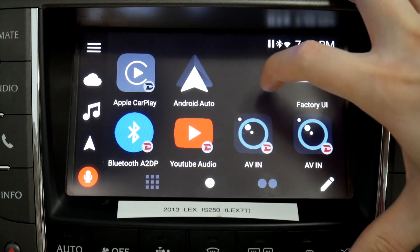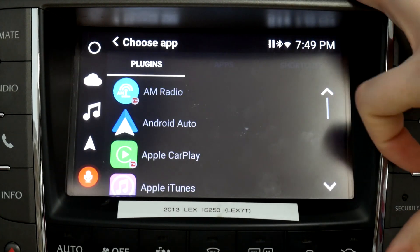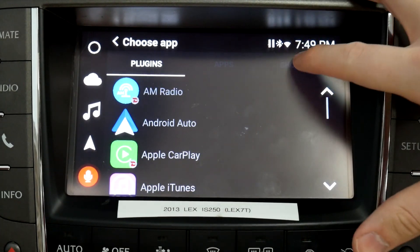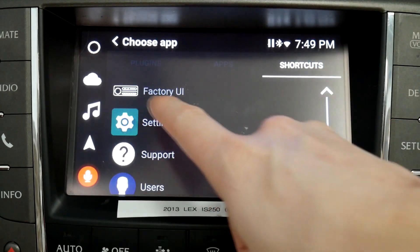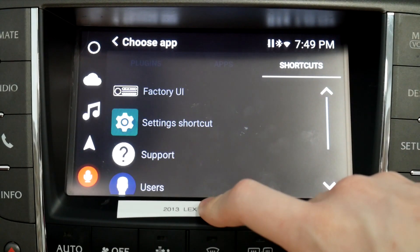To add the factory UI app, click on the gray plus, go to shortcuts, and you can see the factory UI is right there.